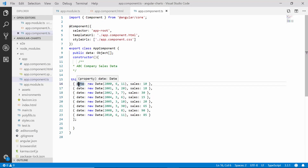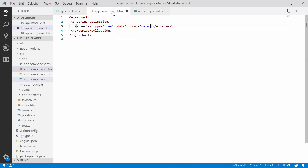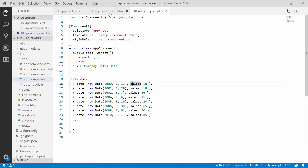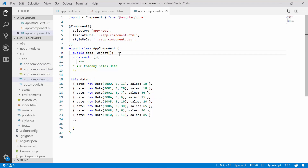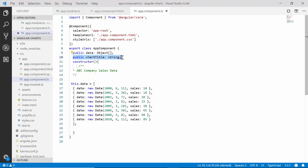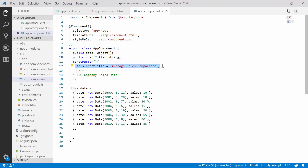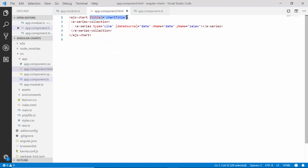I will map the data source field 'date' to the xName property and the 'sales' field to the yName property of the chart. Next, I need to set a title for the chart, so let me declare a variable 'chartTitle' and set its value as 'Average Sales Comparison' to convey what the chart data is exactly illustrating about. Now I will assign this chart title to the title property of the chart.